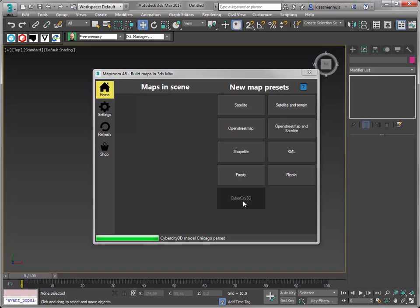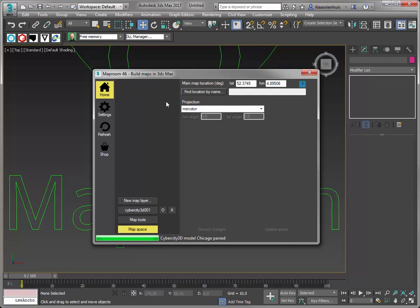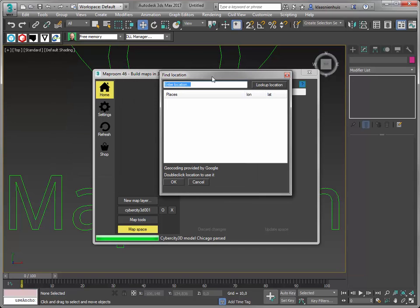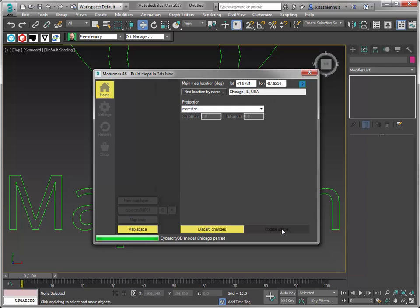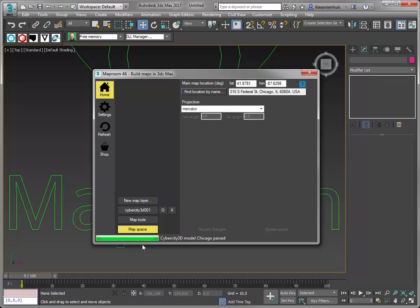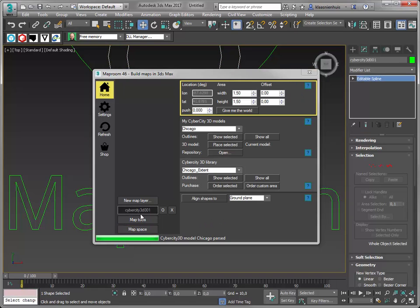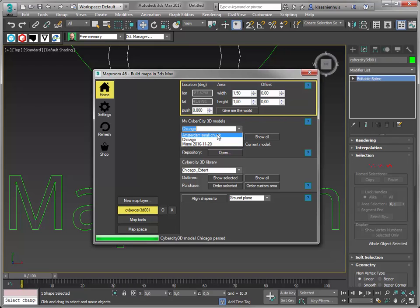Let's get going. I'm going to use the CyberCity 3D preset and I'm going right away to Chicago, because I have some buildings from them to show you. I'll update my space, go to the CyberCity 3D layer, and you can see there are 2 sections. There's the section with my CyberCity 3D models, so I have these models already purchased.